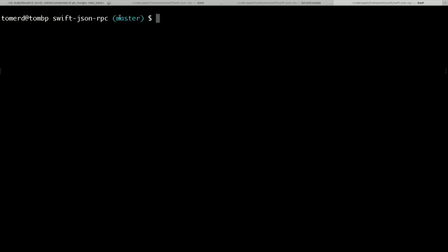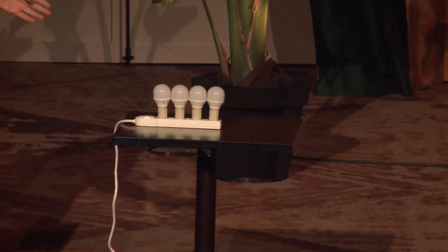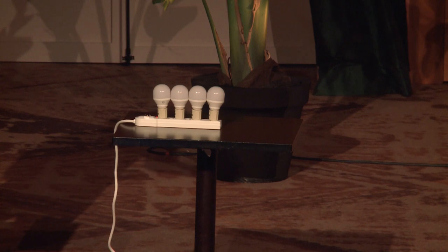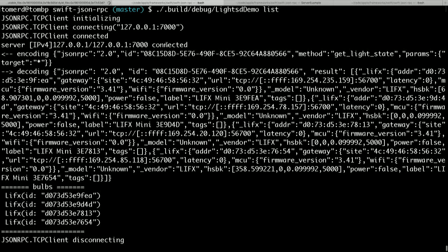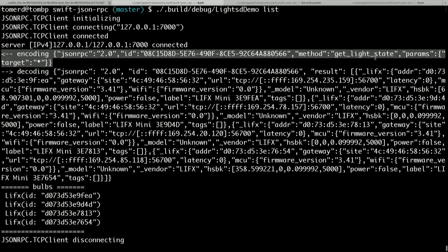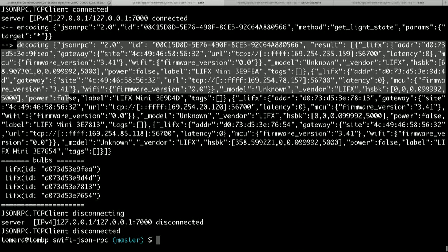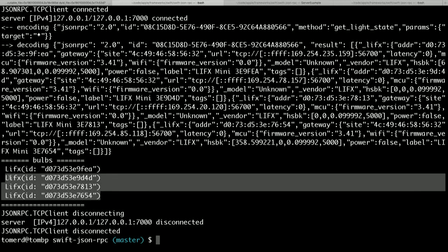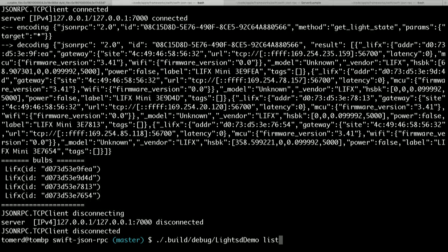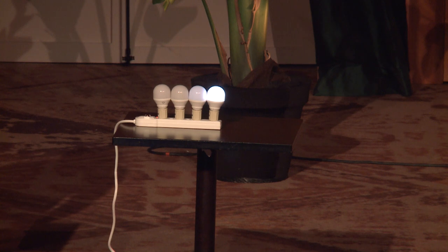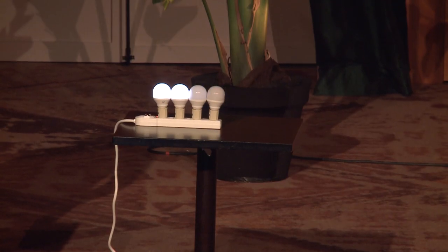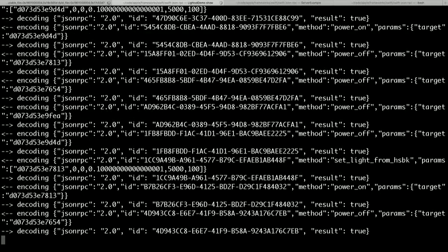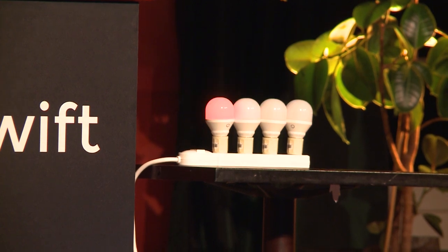I'll switch to a quick demo. Let's try to operate these light bulbs. These light bulbs don't actually run Swift or anything, but they do receive JSON RPC commands. Let's first see if we can discover them on the network — I'll issue a list command. We sent a get light state with parameters star, which means everything, and we got a big JSON back. It boils down to these four light bulbs, which map to these four. Let's pick the fourth one and try to turn it on — and turn it off.